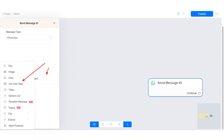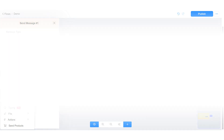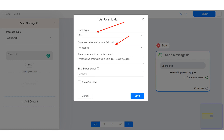In this tutorial, I will show you how to get or collect files from users using the Get User Data action. In the Flow Builder, create a message block, click Add Content and select Get User Data. Make sure the reply type is File and select a custom field in which the file will be saved.